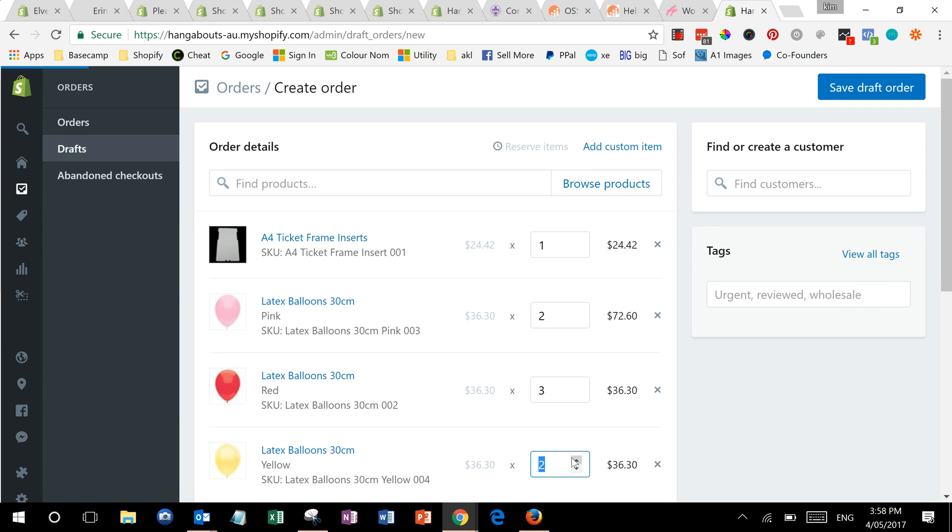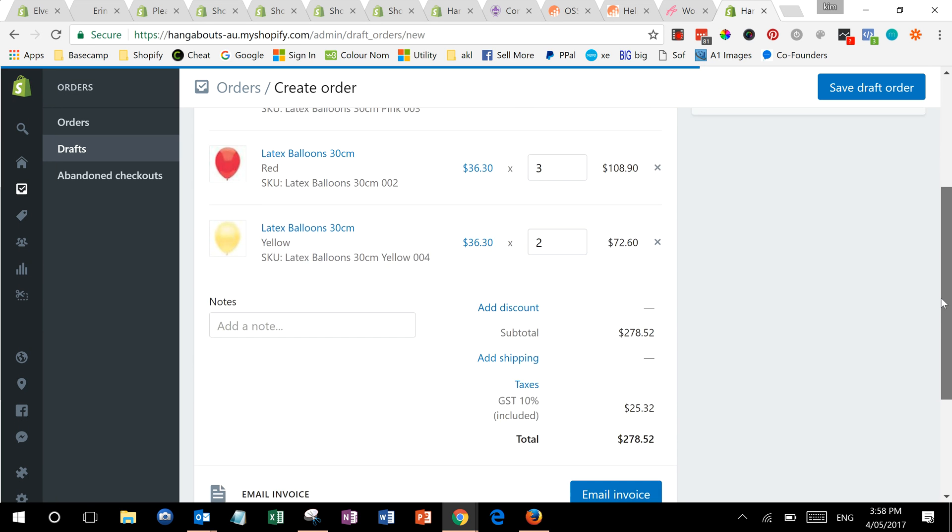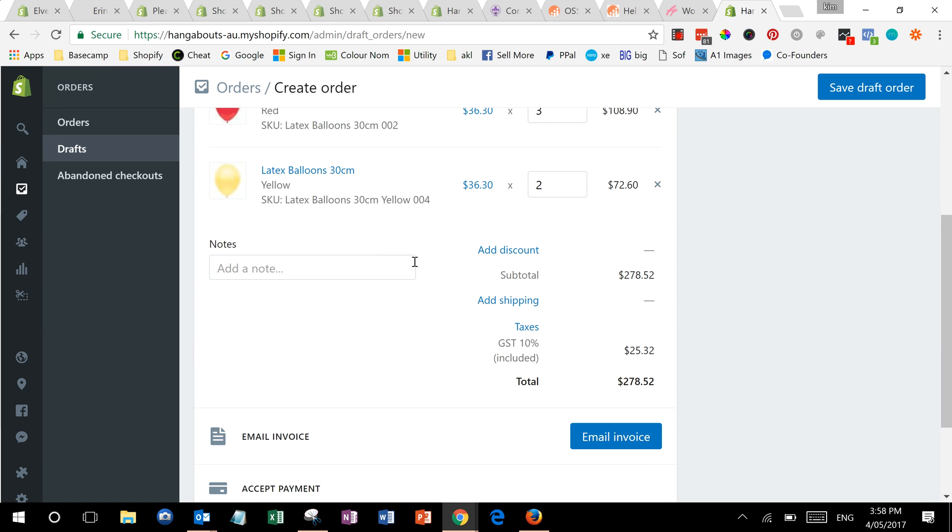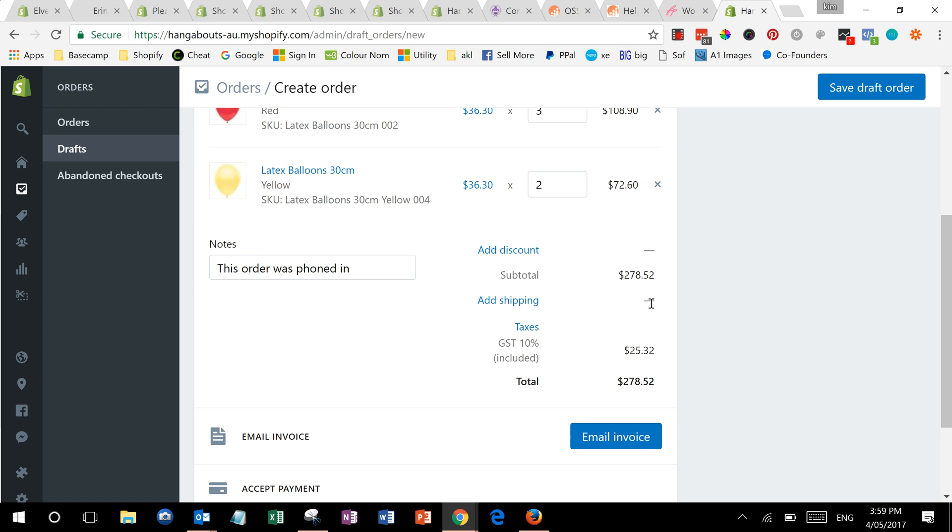Add a note, add any discount that you want to, set the shipping to whatever is appropriate.